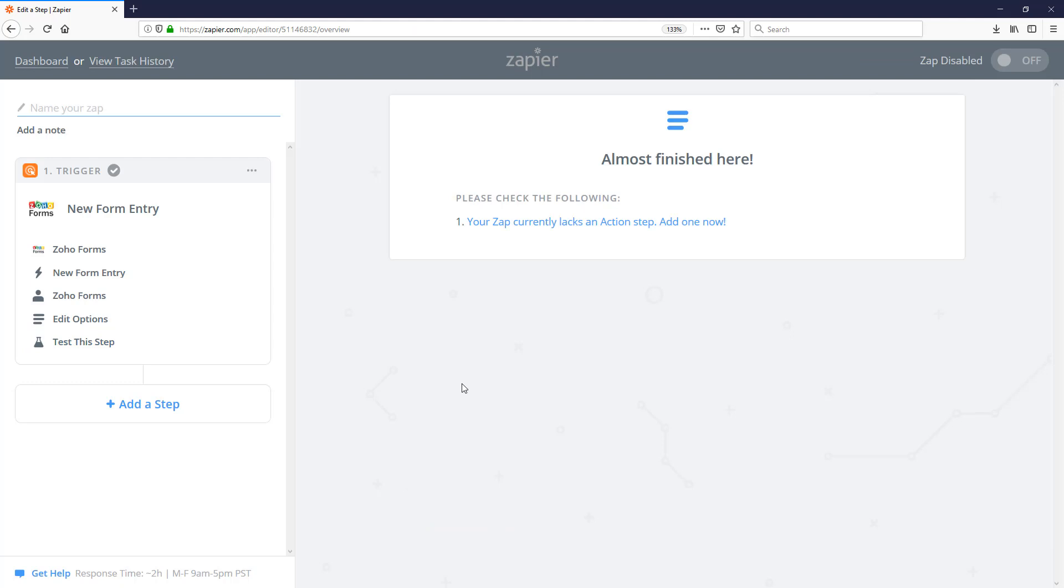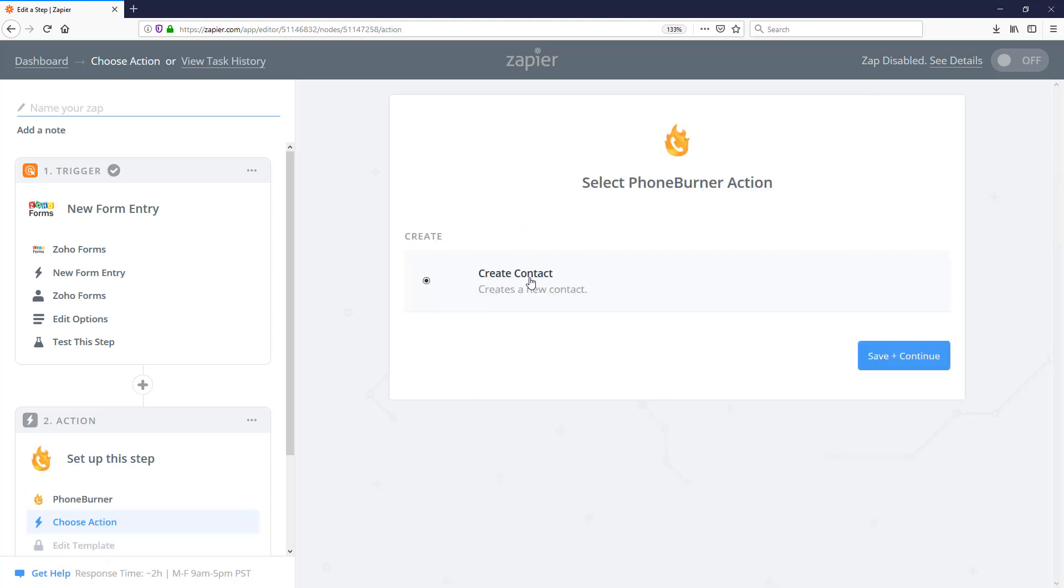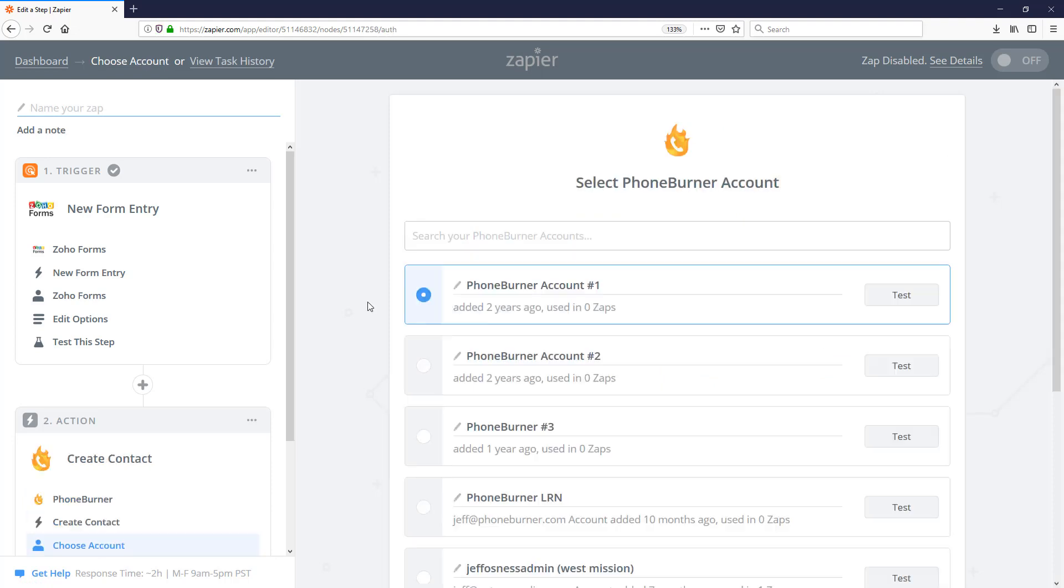And now I need to tell the Zap what to do with this data. So I'm going to click here to add an action step. And in this case, I'm going to choose PhoneBurner. It's going to create a new contact.